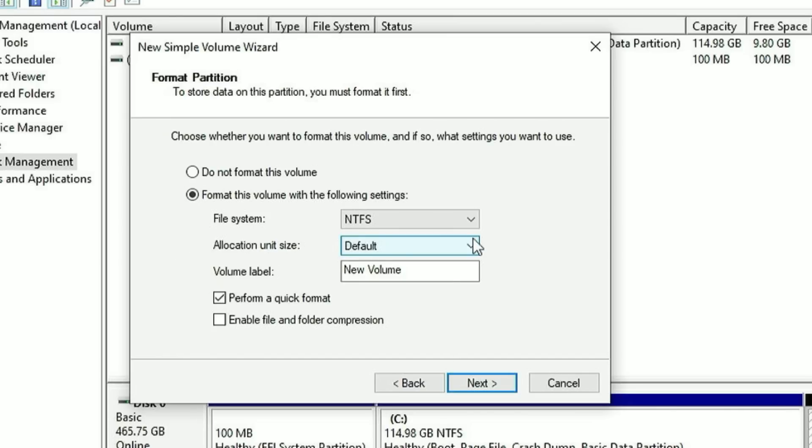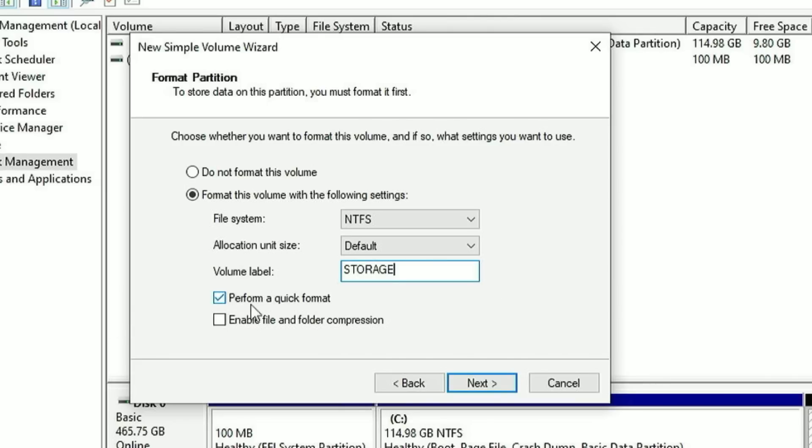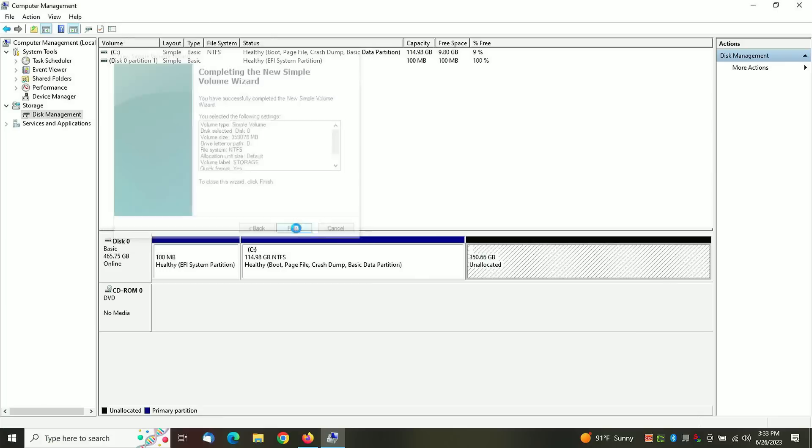Click Next. Now this option is important because you have an unallocated partition, but it is not formatted, so you can't write anything to it yet. So we just want to simply format it. I'm going to change the volume label to Storage. You can name it whatever you want. Check this box to perform a quick format and just click Next. It's going to confirm the settings. Just click Next.